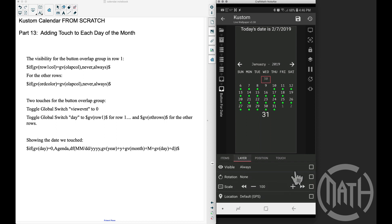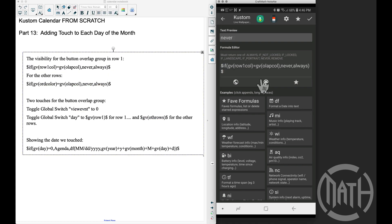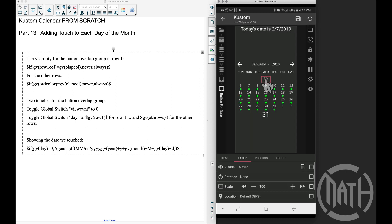We want to control the visibility for this layer. Inside the 'button for date' overlap group I'm going to go to layer and apply code to the visibility. The code is: if gv_row_one_color equals the gv_overlap_color, I never want to see this overlap group. We're about to apply touch to this overlap group, but I don't want it to be touchable if the date on the calendar is from the previous month or upcoming month — I only want to touch dates of the specific month I'm on.